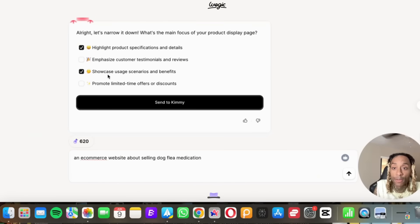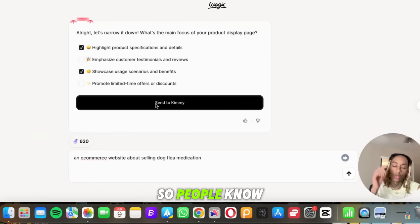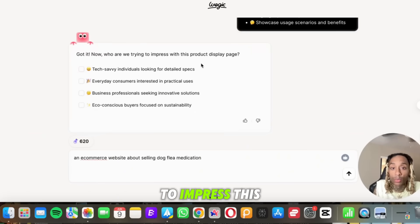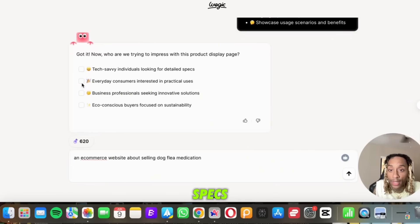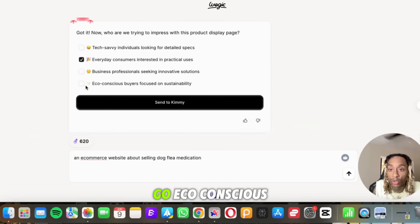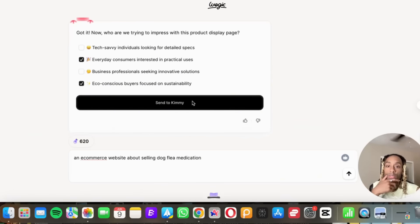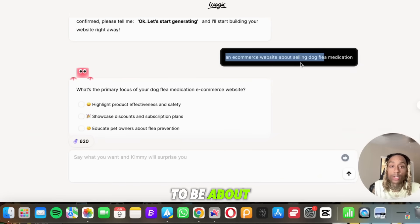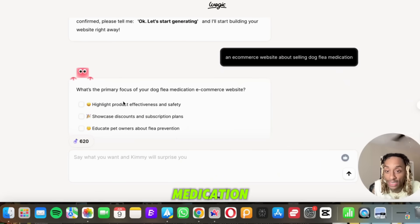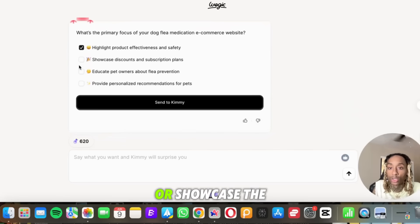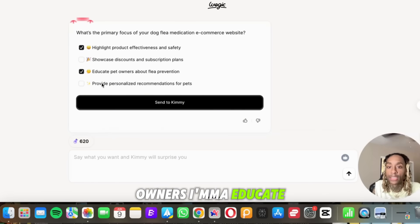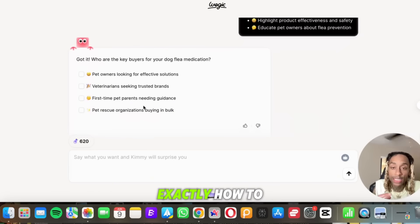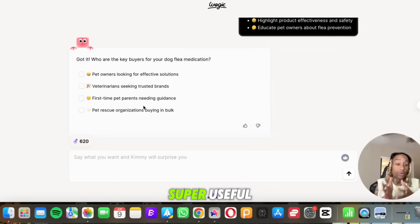Send the kimmy. Now we're going to impress this product on display page: tech-savvy individuals looking for detailed specs, everyday consumers. I'm gonna go eco-conscious, yeah, eco-conscious and everyday consumers. So now when I said I want the e-commerce website to be about dog, selling dog flea medication, it says do you want to highlight the product or showcasing discounts, educate the pet owners? I'm gonna educate the pet owners. Let's send. So it's showing you step by step exactly how to make this website super useful so people will gonna buy.